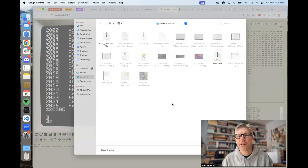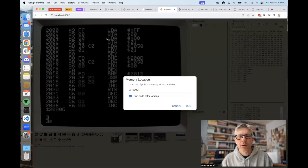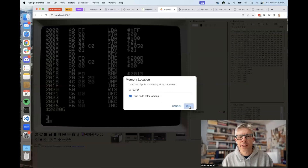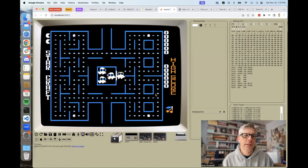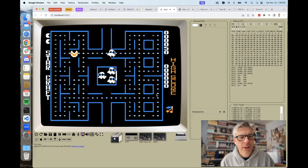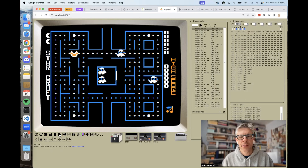Just for fun, I took the game Snoggle, which is the Pac-Man clone from Broderbund, and I wrote that out to a binary file. The address was 07FD, and I'll just say run. There it is — it's running and everything seems to be working great.